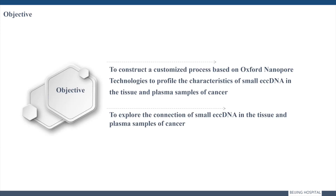To overcome these difficulties, we combined rolling circle amplification with the Oxford Nanopore technology platform to sequence full-length circular DNAs. ECC-DNAs detected by this method can be guaranteed to have naturally existed.